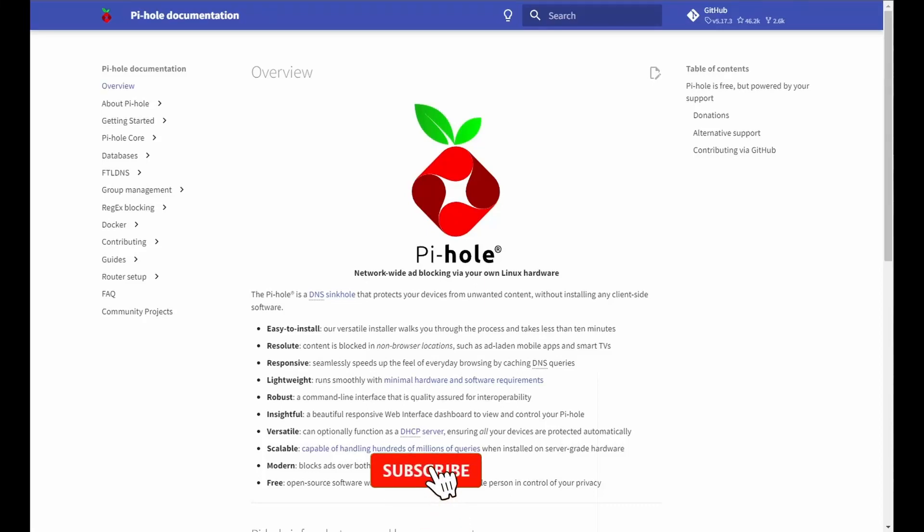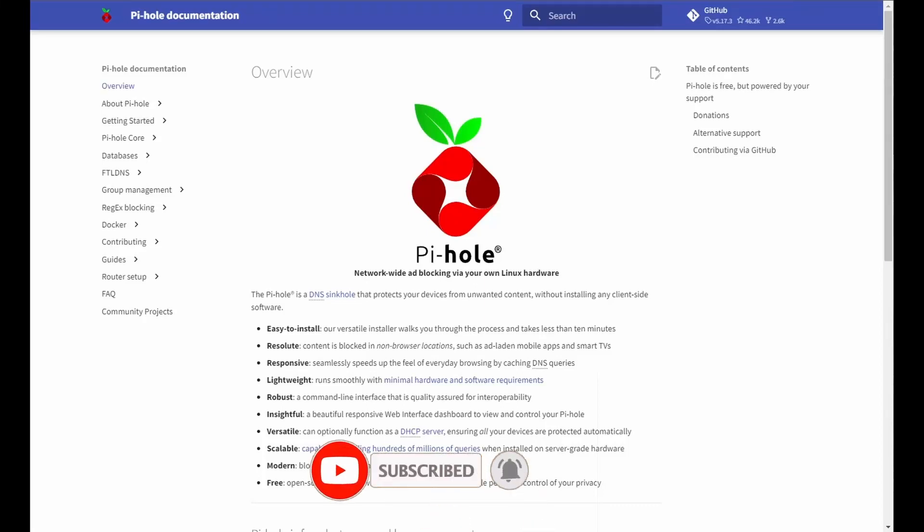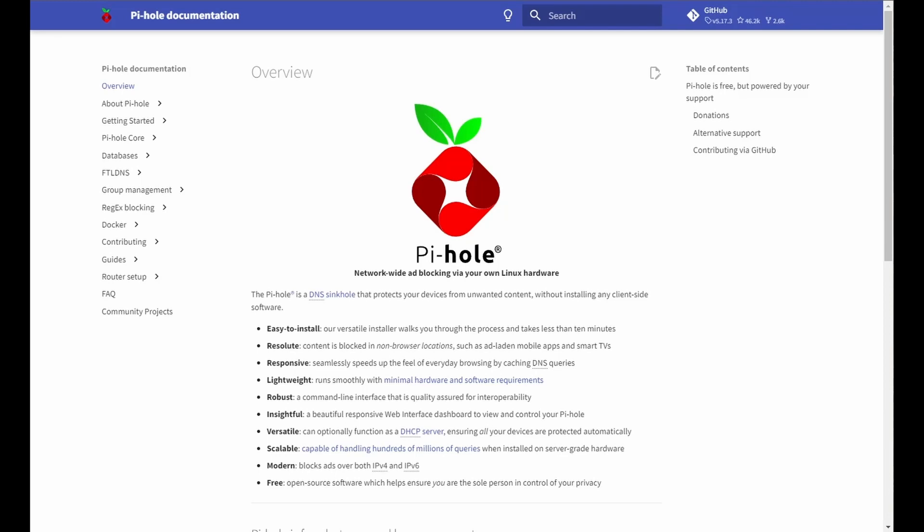Welcome back guys. Today we're installing Pi-hole. There's no real introduction required, but it is a sinkhole to block out ads and any malicious websites.